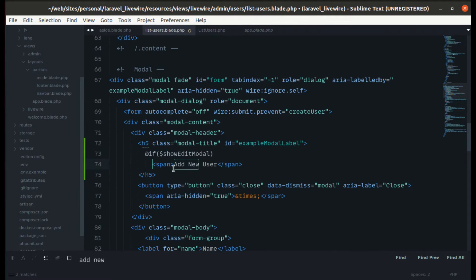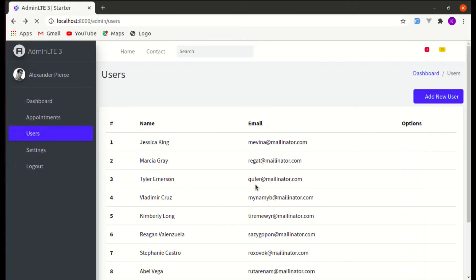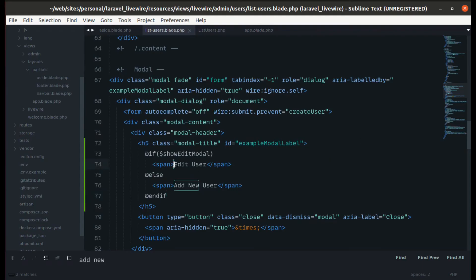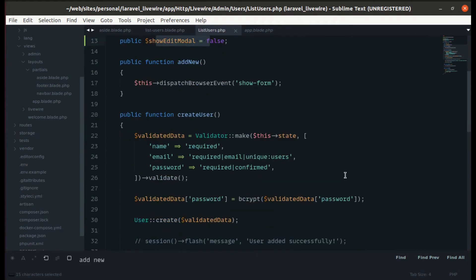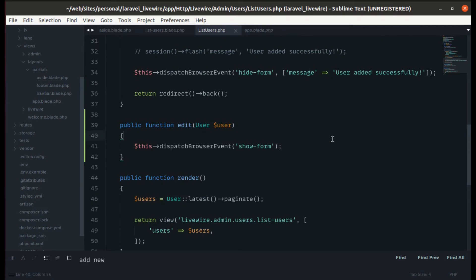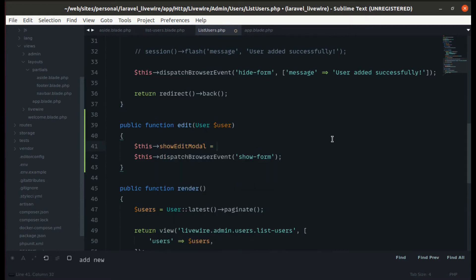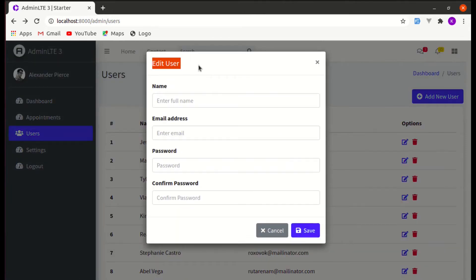Otherwise display 'Add New User', then close the @if. Back in the list users class component, when someone presses the edit icon, set show_edit_model to true. Let's verify — clicking edit now shows 'Edit User' in the modal title. It's working perfectly.